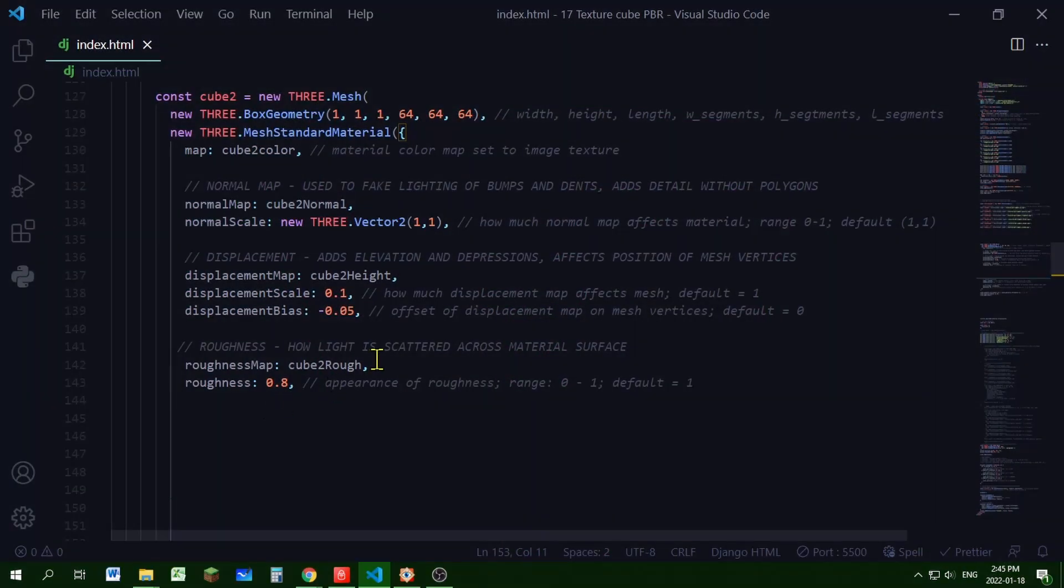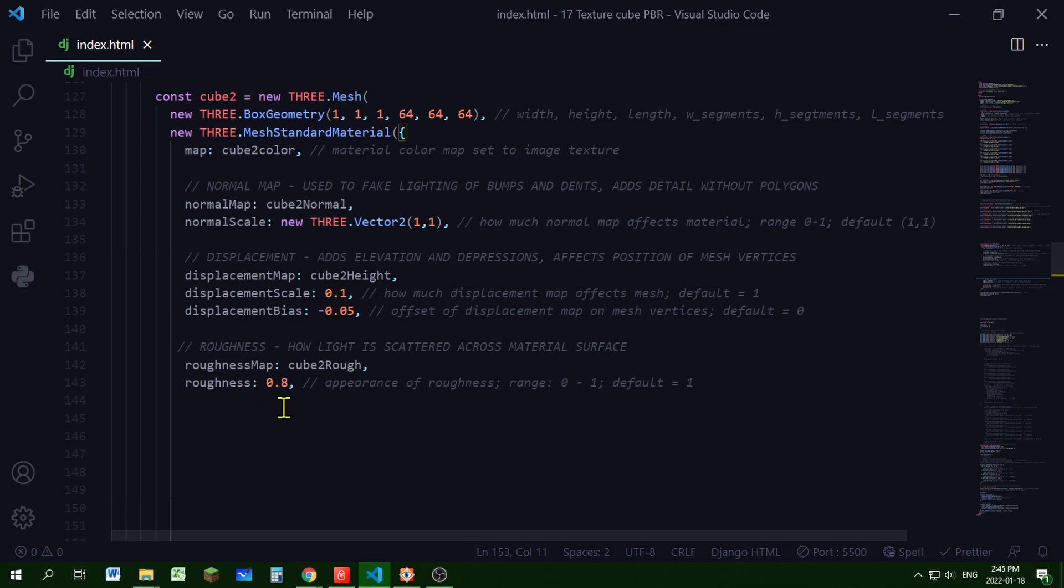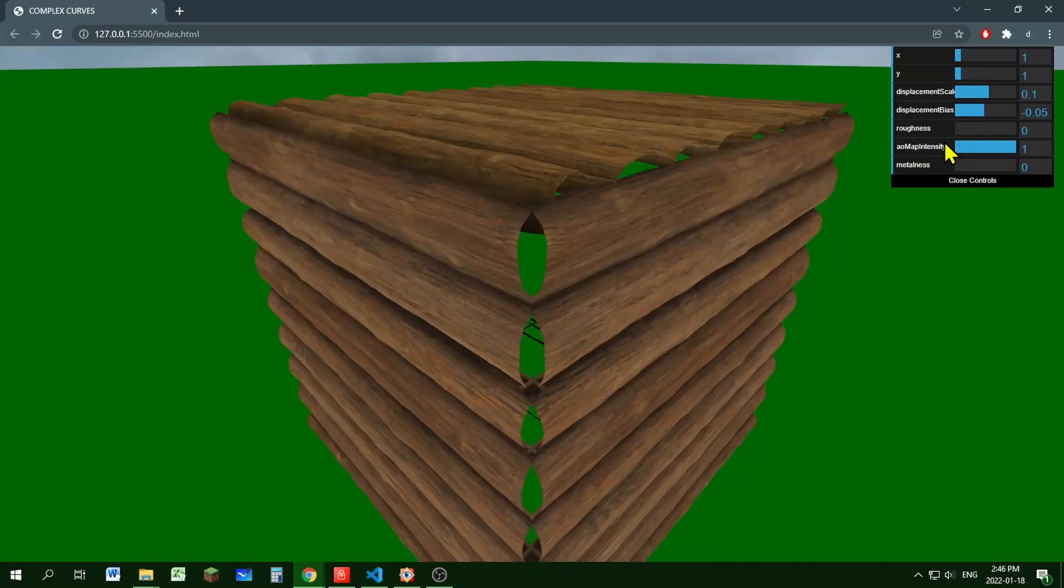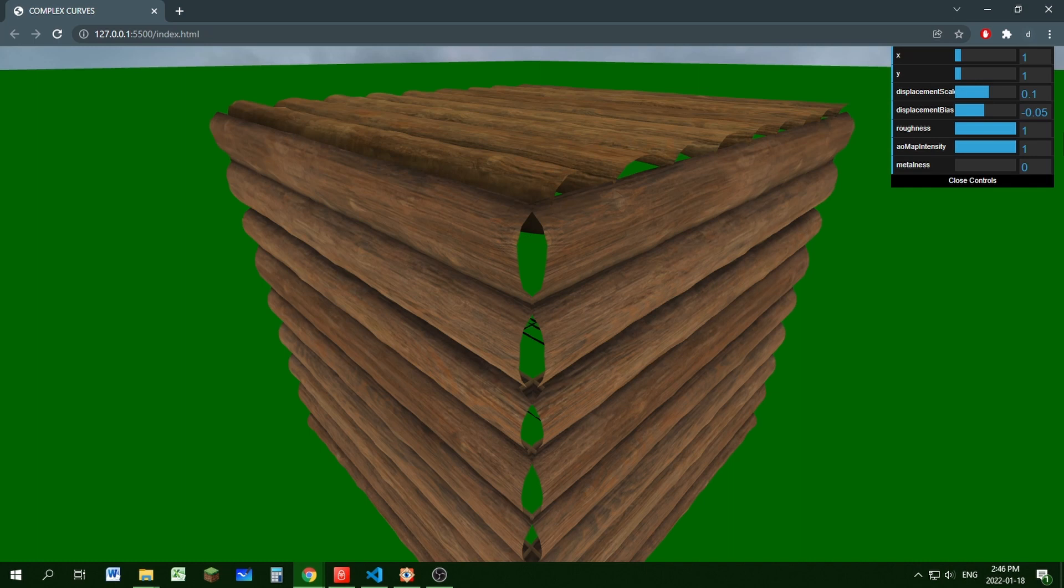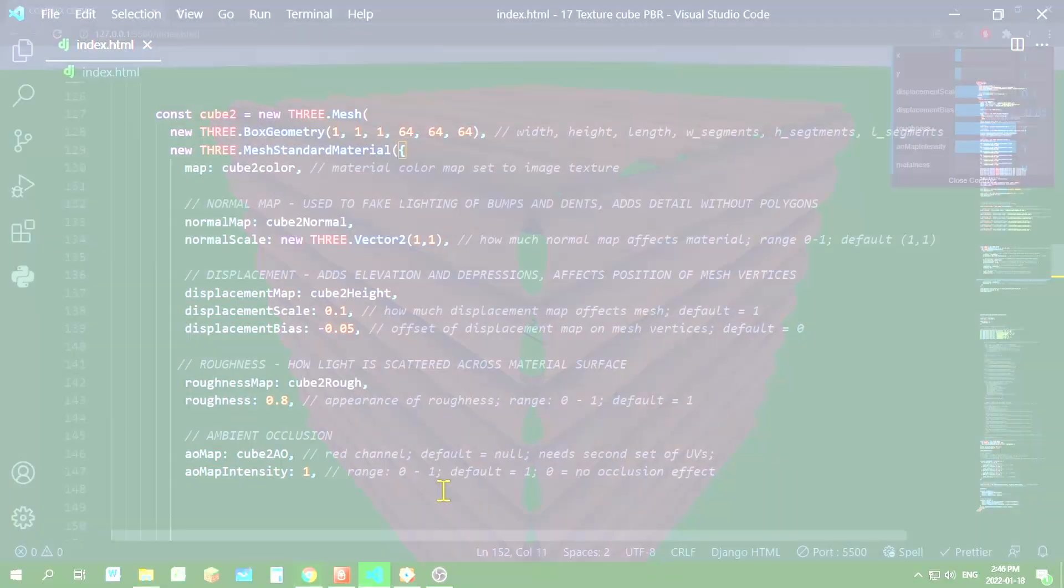Now the roughness map. So I'm setting cube2rough as my property value for my roughness map. And you can control the roughness map using the roughness value. Its default is 1. So it's a little bit darker when it's lower. And it's a little bit lighter when it's higher.